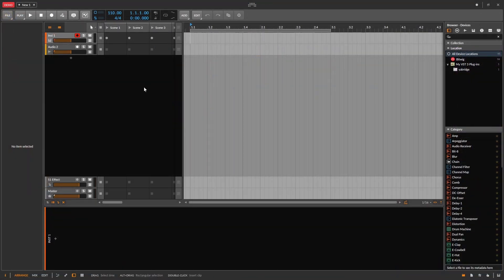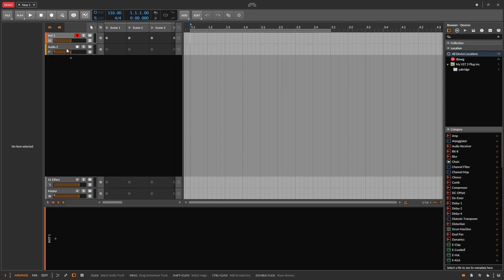There are two main types of track in Bitwig, instrument and audio. Instrument tracks let us play virtual instruments via MIDI. Audio tracks let us record analog audio via guitar or microphone.